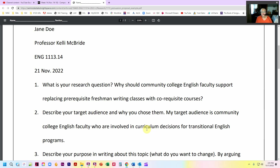The next thing you're going to do is describe your audience and why you chose them. Here is an easy way to say it: my target audience is community college English faculty who are involved in curriculum decisions for transitional English programs. The first part is community college English faculty — that's who I've chosen — and I've chosen them because they are involved in those curriculum decisions. Transitional English is the latest buzzword we use for zero-level courses.